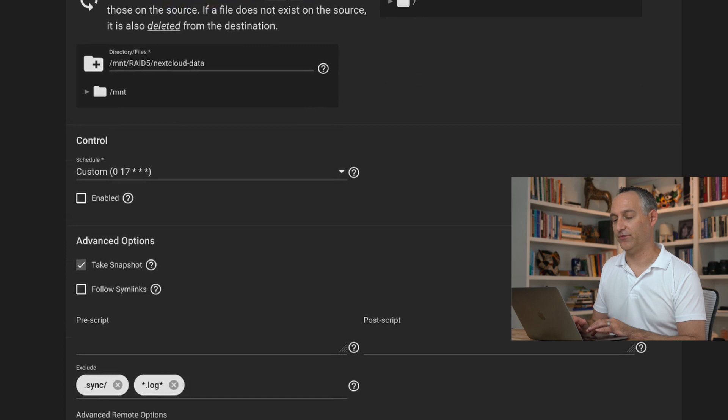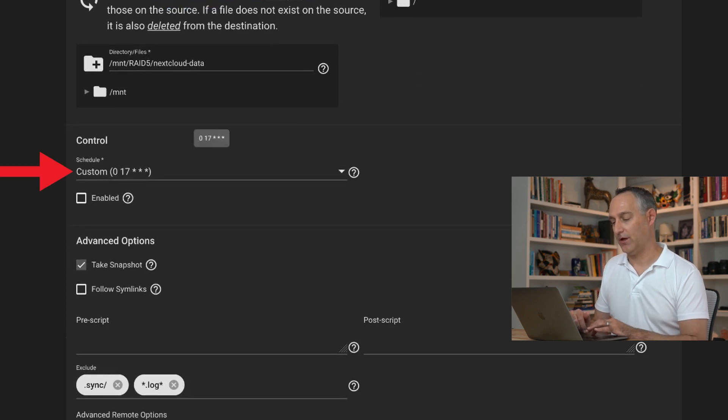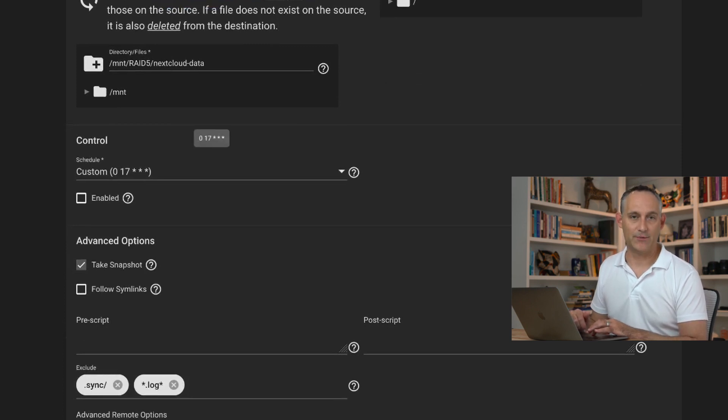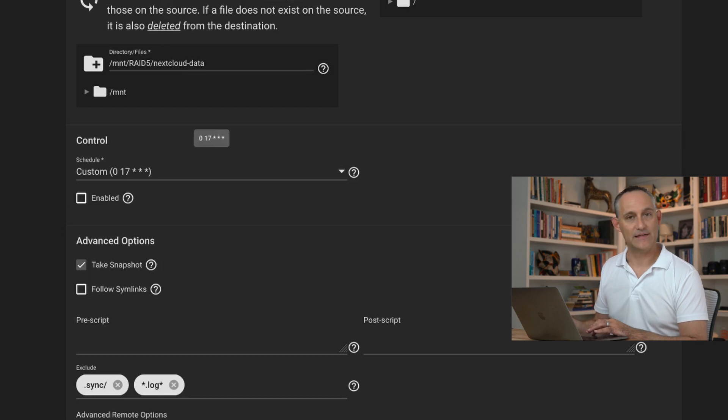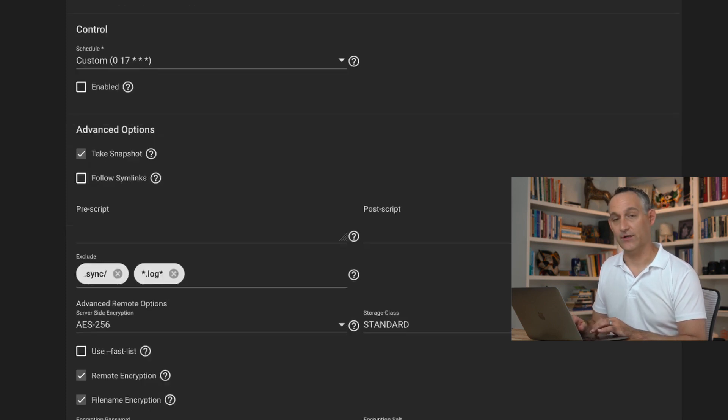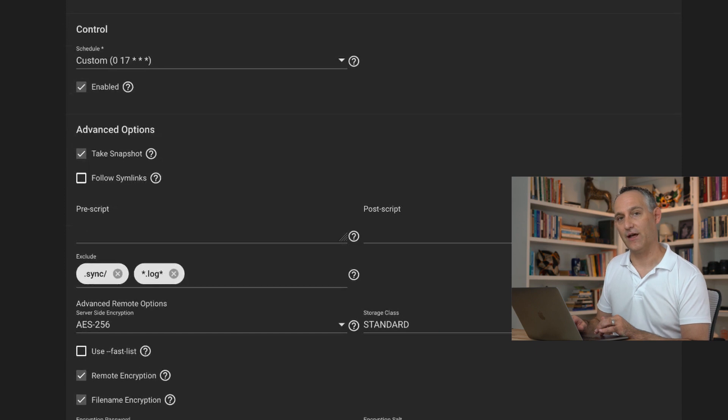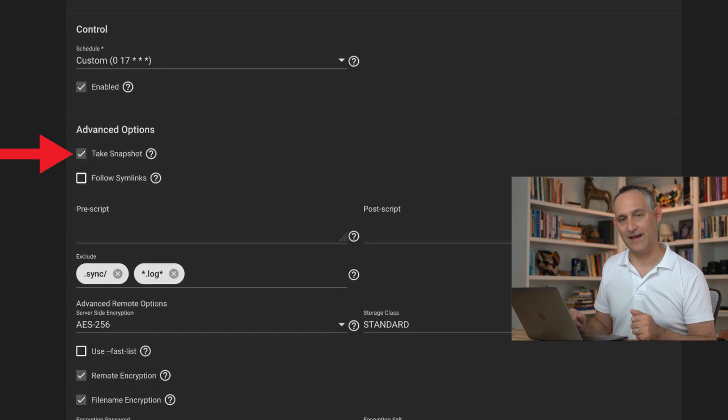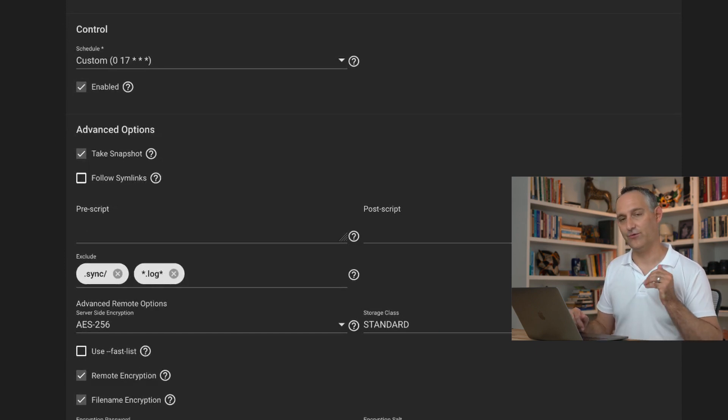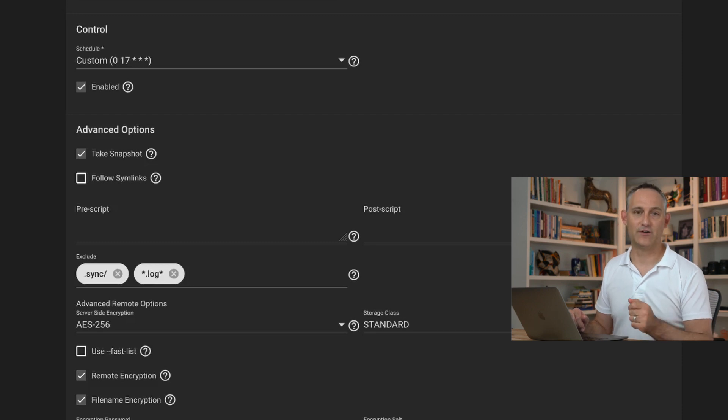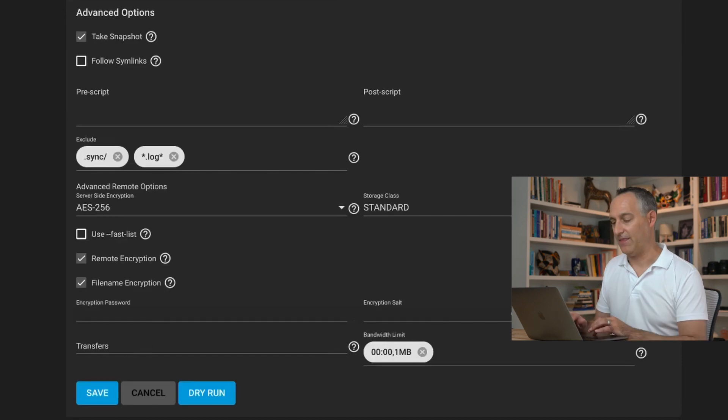Finally, you're going to set a schedule. This is a cron job time of day. You'll probably run this once a day. You can run it more often if you like. You'll enable it. I also recommend you make sure you're taking a snapshot. This is going to give you that ZFS snapshot point in time, so you know your file system is consistent when it starts doing that job, because that job could take a while.